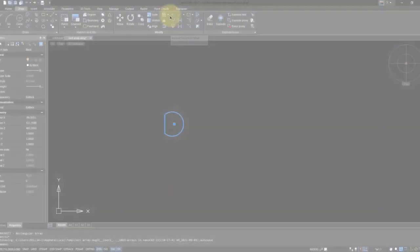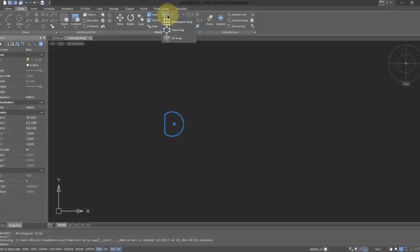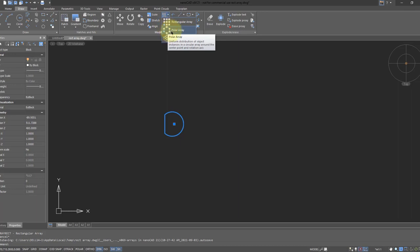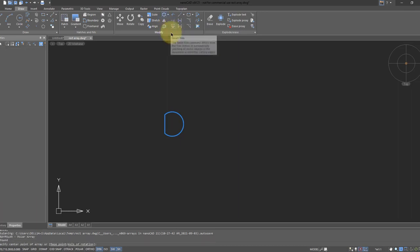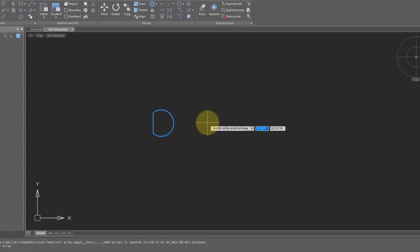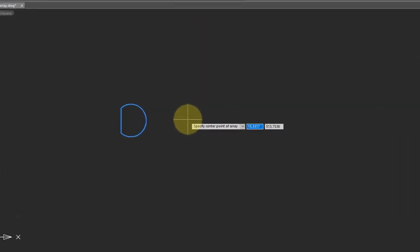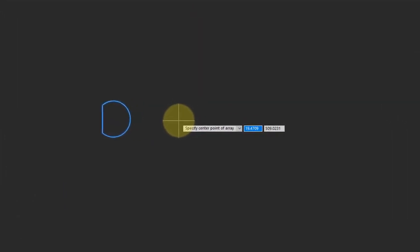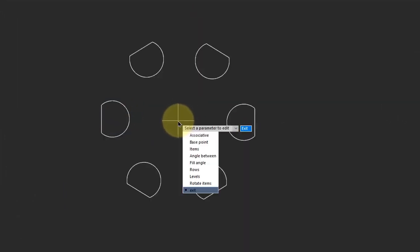Creating polar arrays is similar but with far more options. Click on the polar array button and then specify the center point. This is where the elements of the array will be rotated about. So I will click just over here.